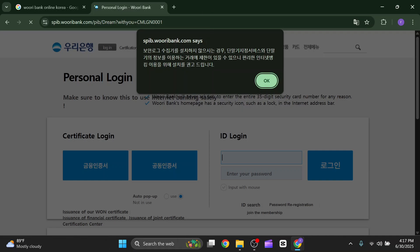After clicking on login, you will get an OTP on your email or your designated phone number. After entering the OTP, you are good to go — you are logged in to the Uribank official Korean online banking. That's it for this video, see you in the next one.